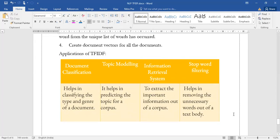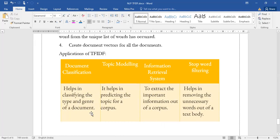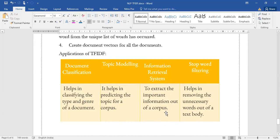These are the four different applications and there is a sentence explanation for each application. Document classification helps in classifying the type and genre of the document. Topic modeling helps in predicting the topic for the corpus. Information retrieval system we use to extract the important information out of the corpus. Stop word filtering helps us in removing unnecessary words out of the text body.